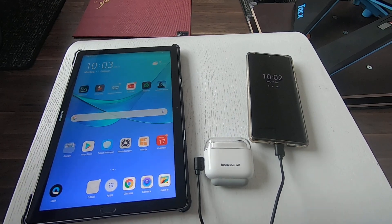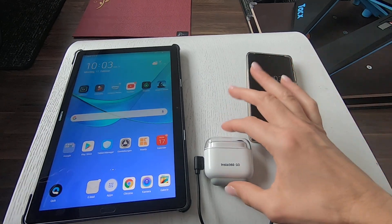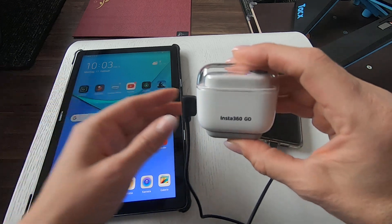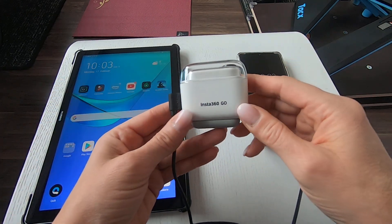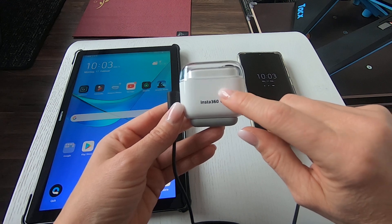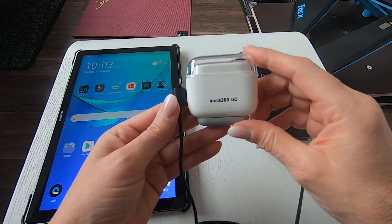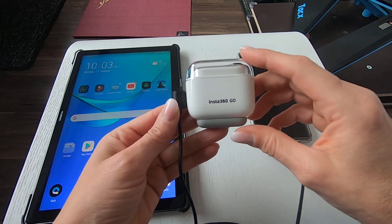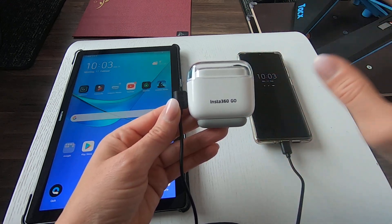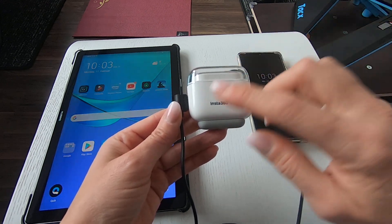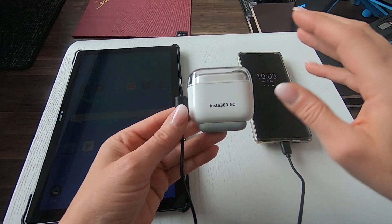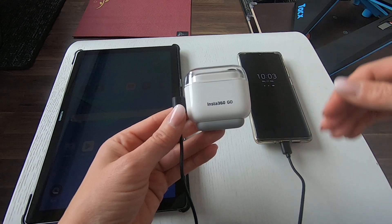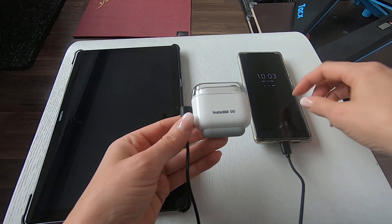Hey everybody! Today I really need your help because I have the problem that my Huawei P30 Pro does not recognize my Insta360 Go. The phone itself recognizes the device as a USB device connected, but it doesn't show up in the app.